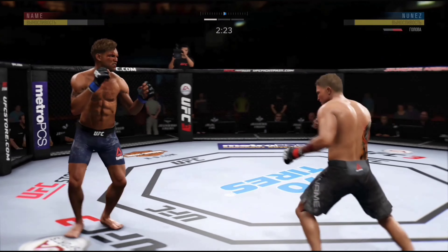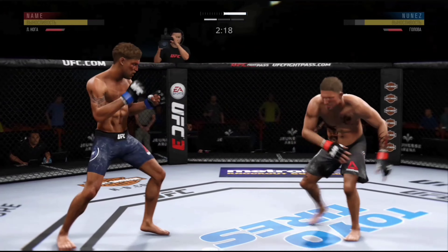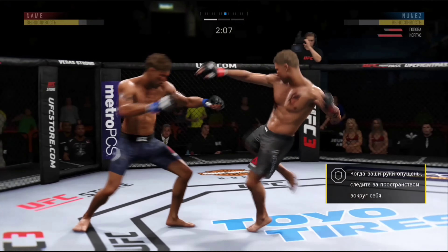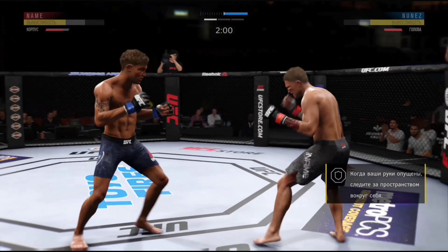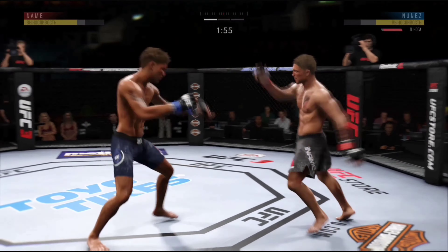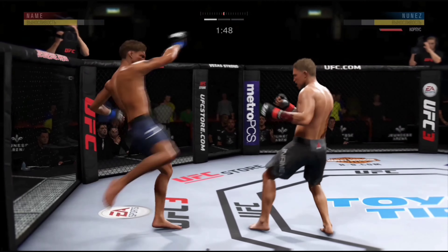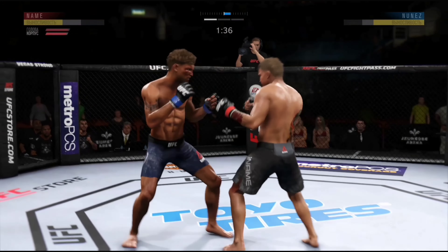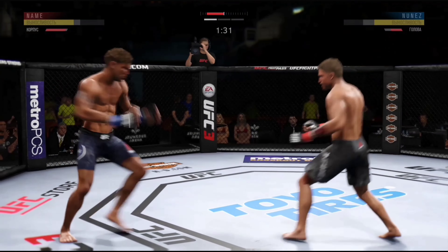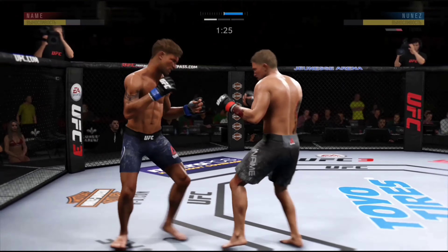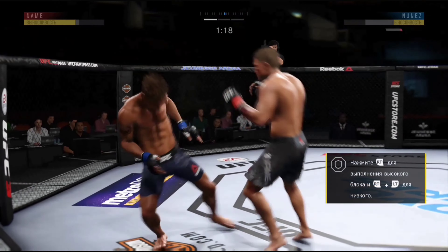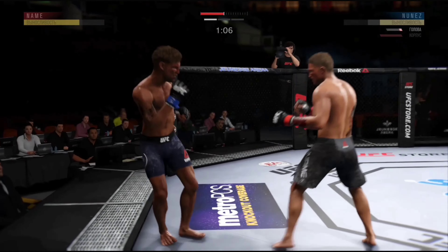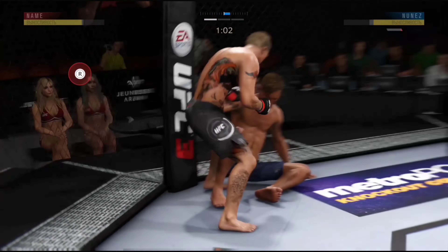Ещё немножечко. Хотел ему ногой зарядить — получил затылок, представляете. Сейчас ему корпус обработаем, чтобы жизнь ему не казалась мёдом. Мне тоже отвечает в корпус. Смотрите, как он ногами начал бить. Тут можно ногу перехватывать, но не прокачан, по-моему, этот скилл. Вот ему супер панч залетел прямо в нужное место. Думаю, что всё, тут надо добивать. Не будем ему шансов давать на второй раунд — хватит.